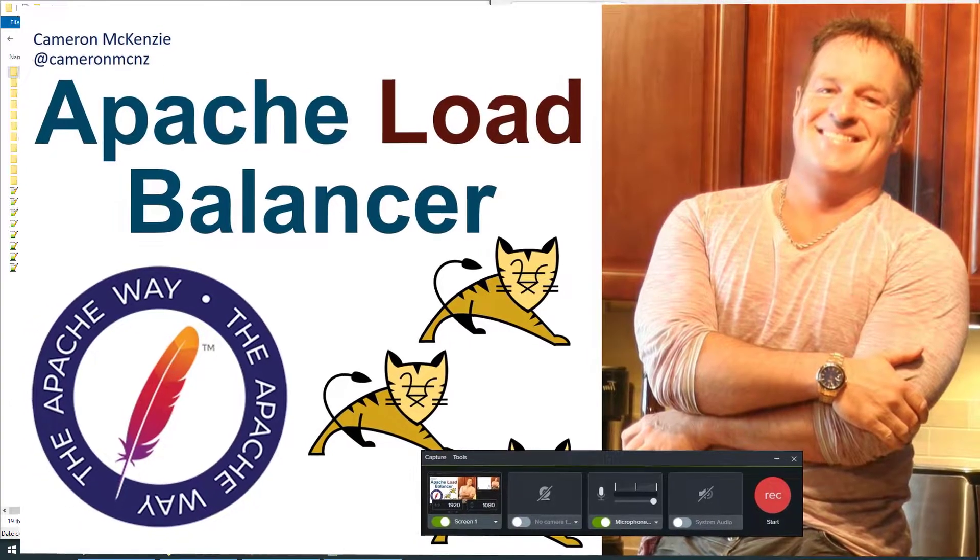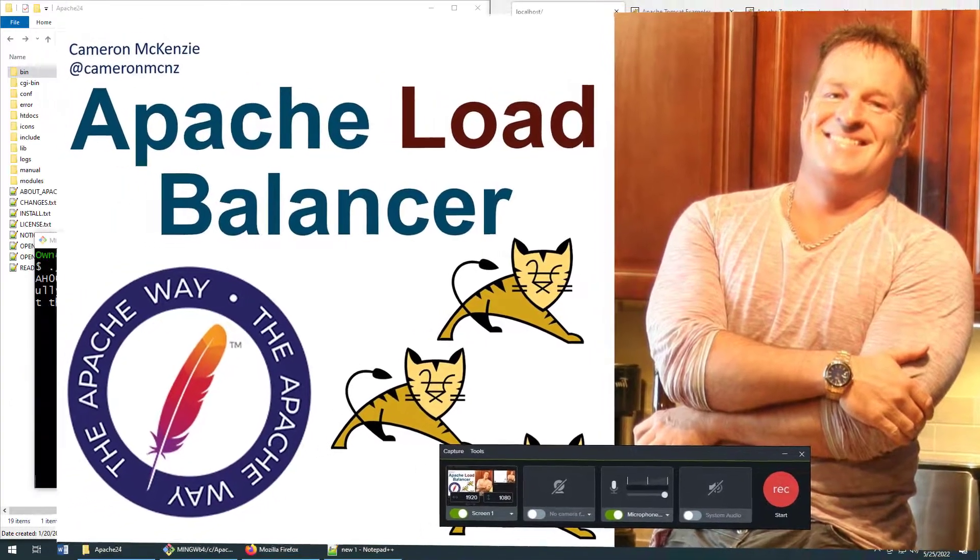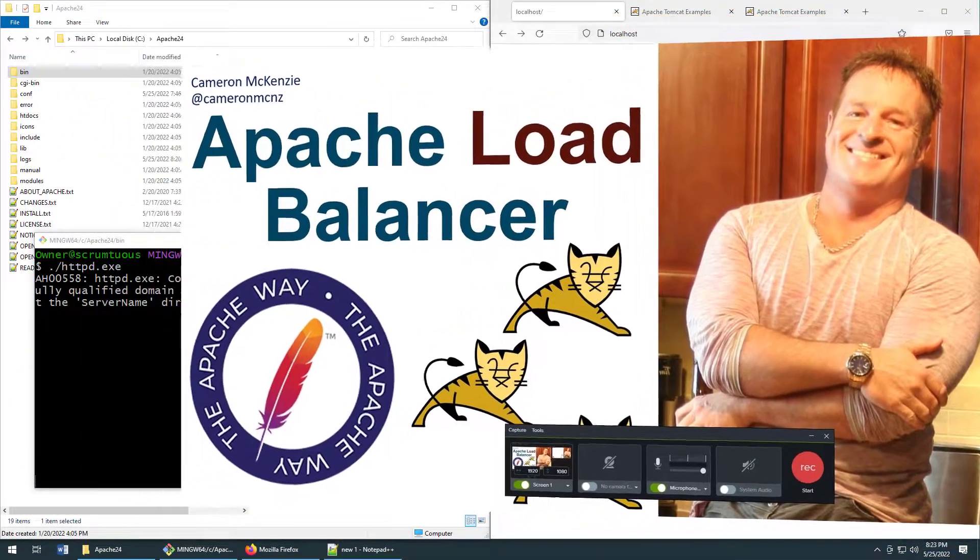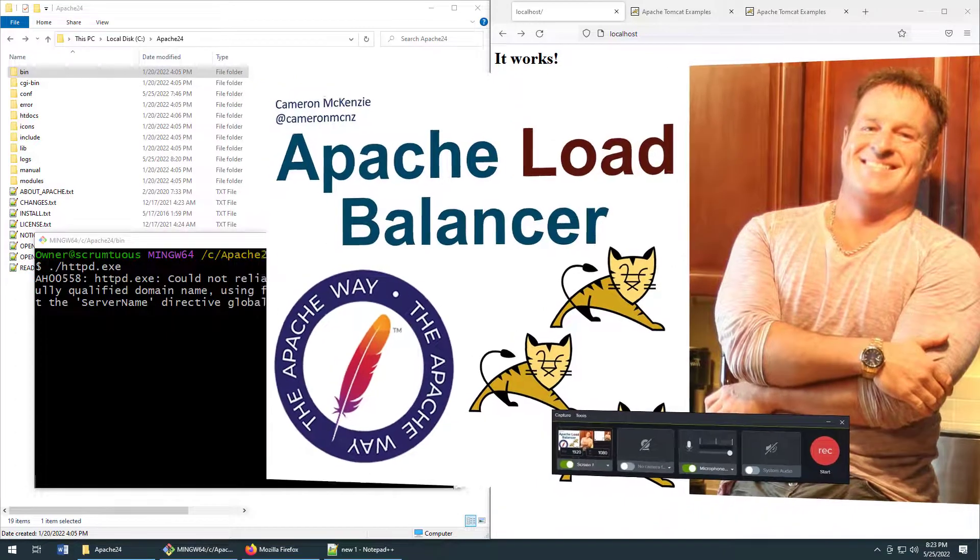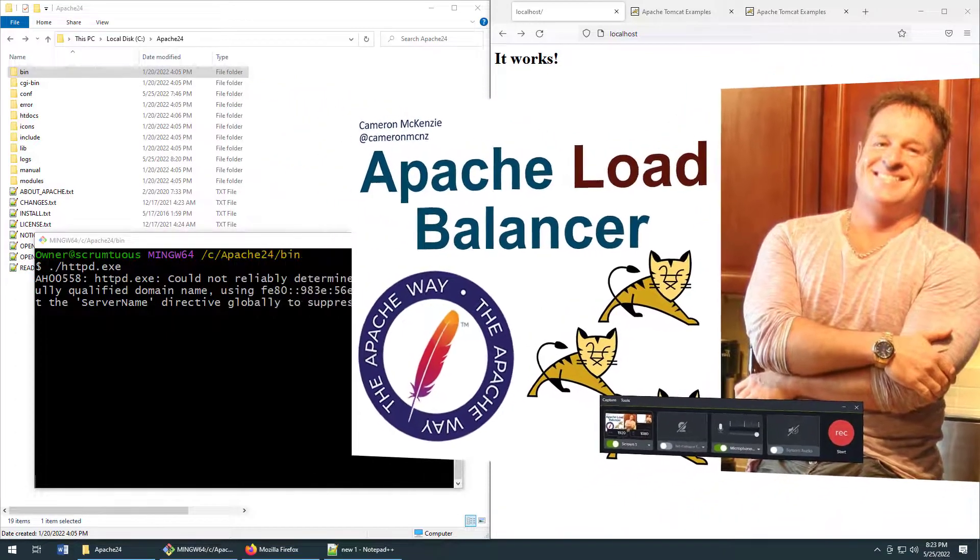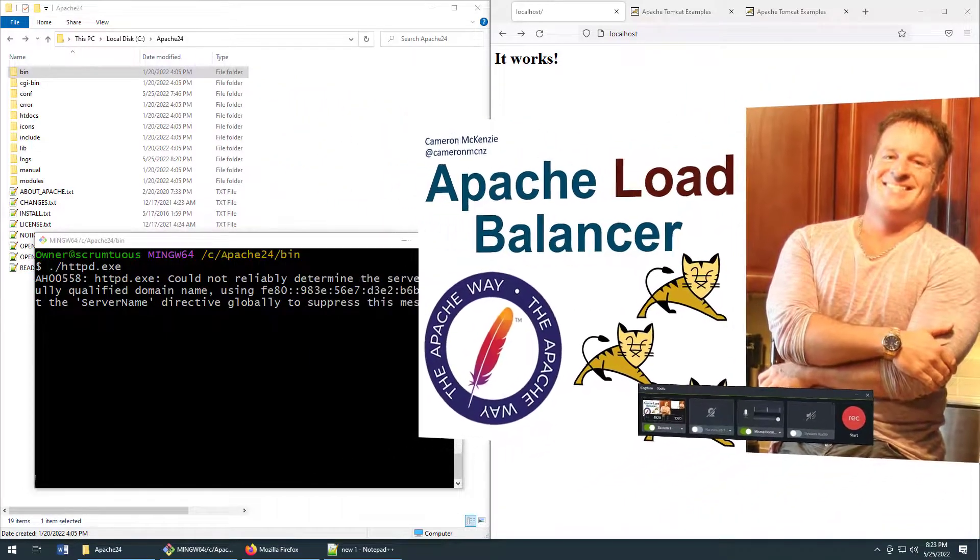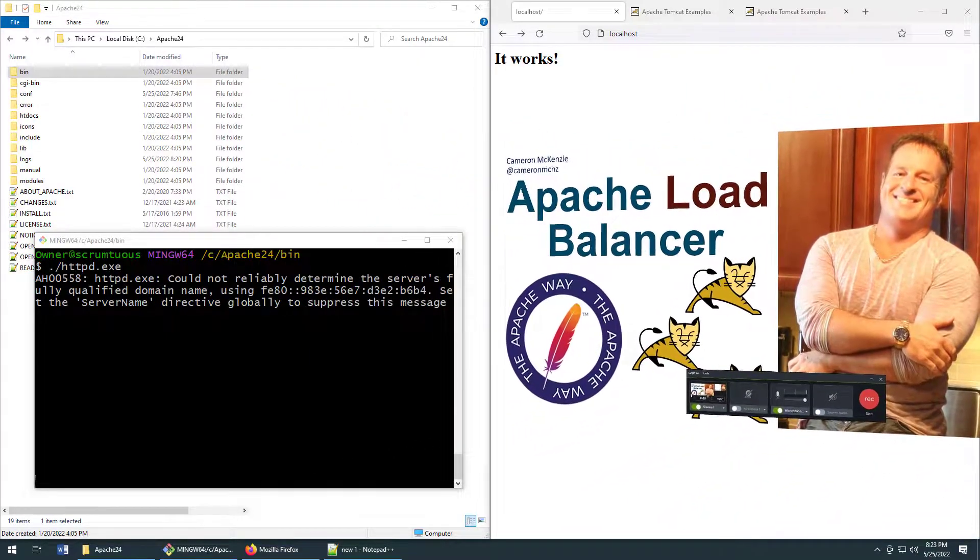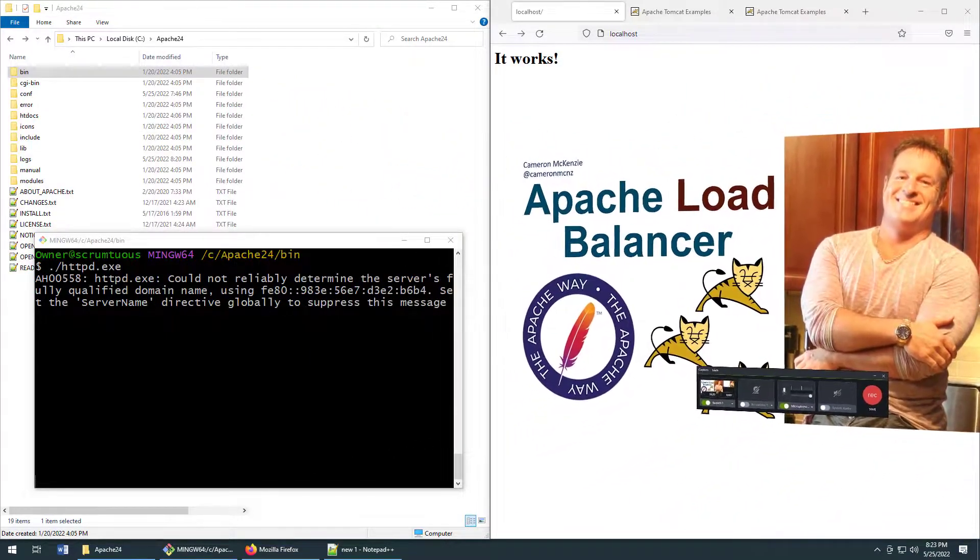Hey, I'm Cameron McKenzie. I'm the editor-in-chief at theserverside.com and I want to quickly show you how to set up an Apache HTTP web server as a load balancer.